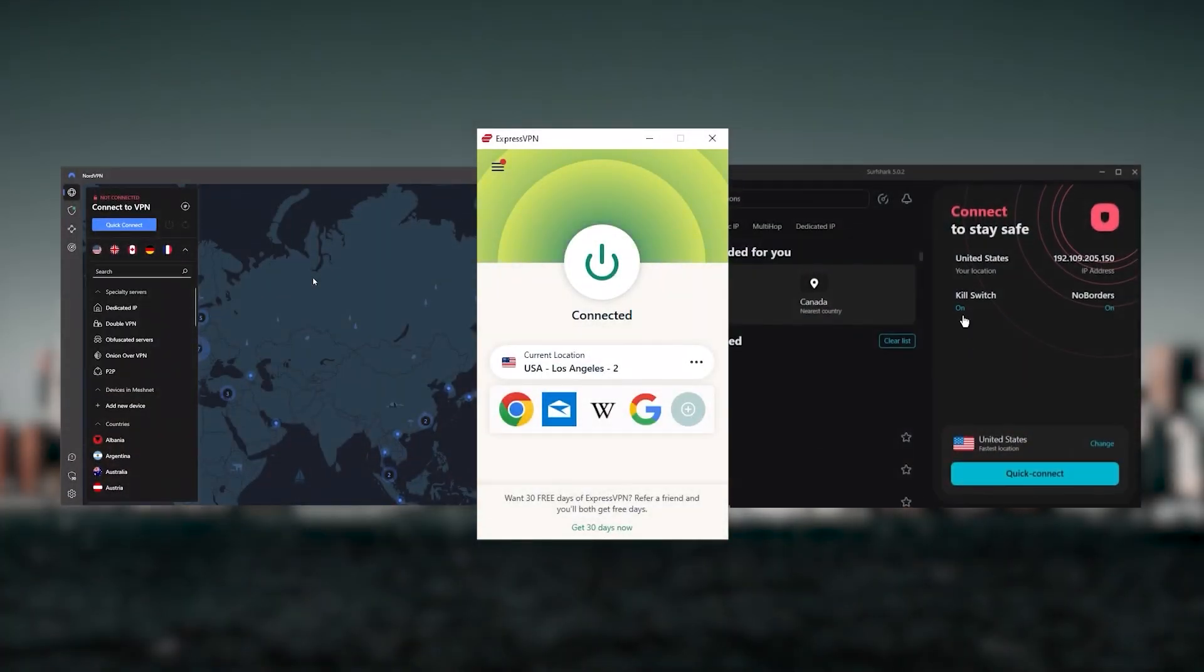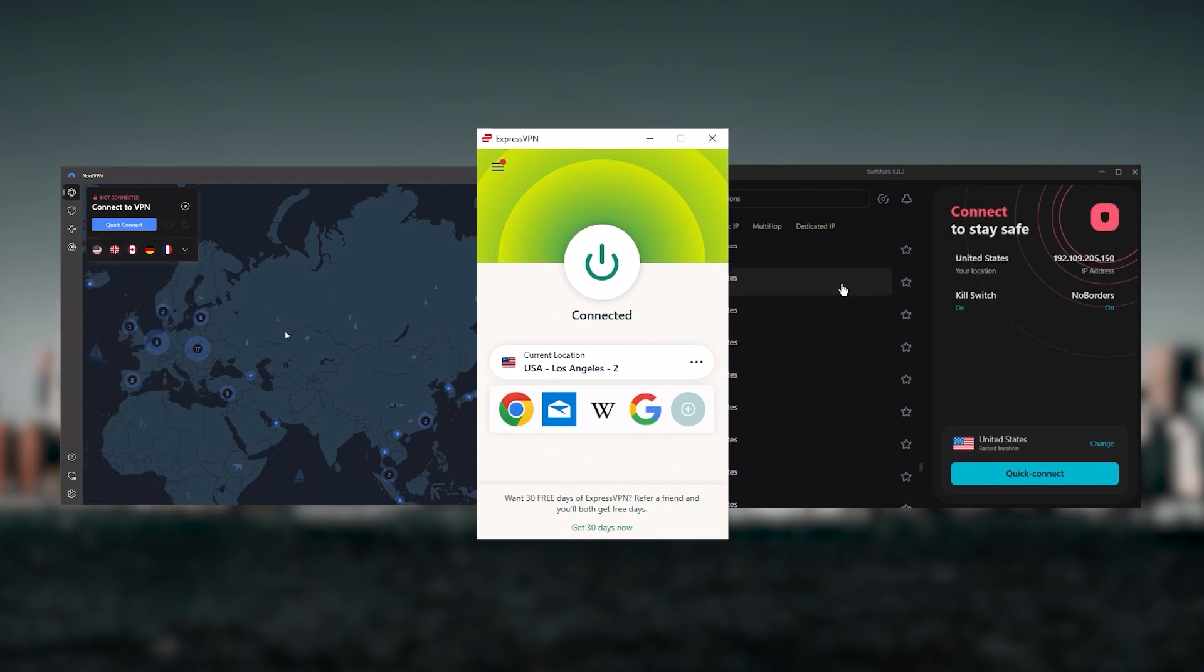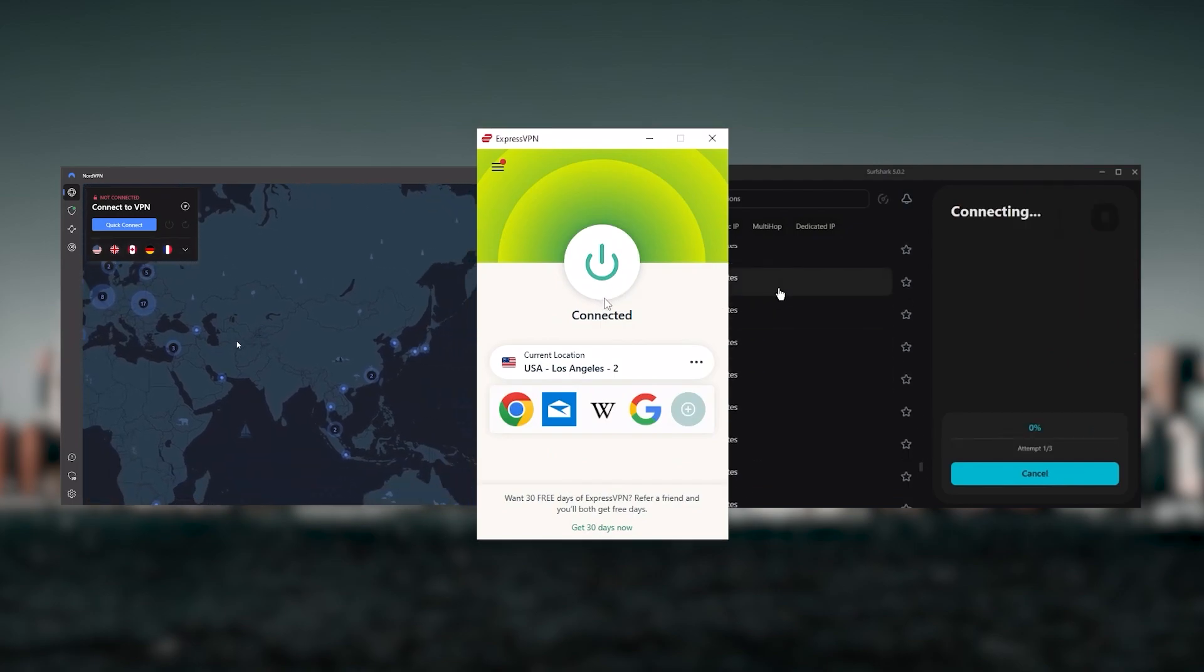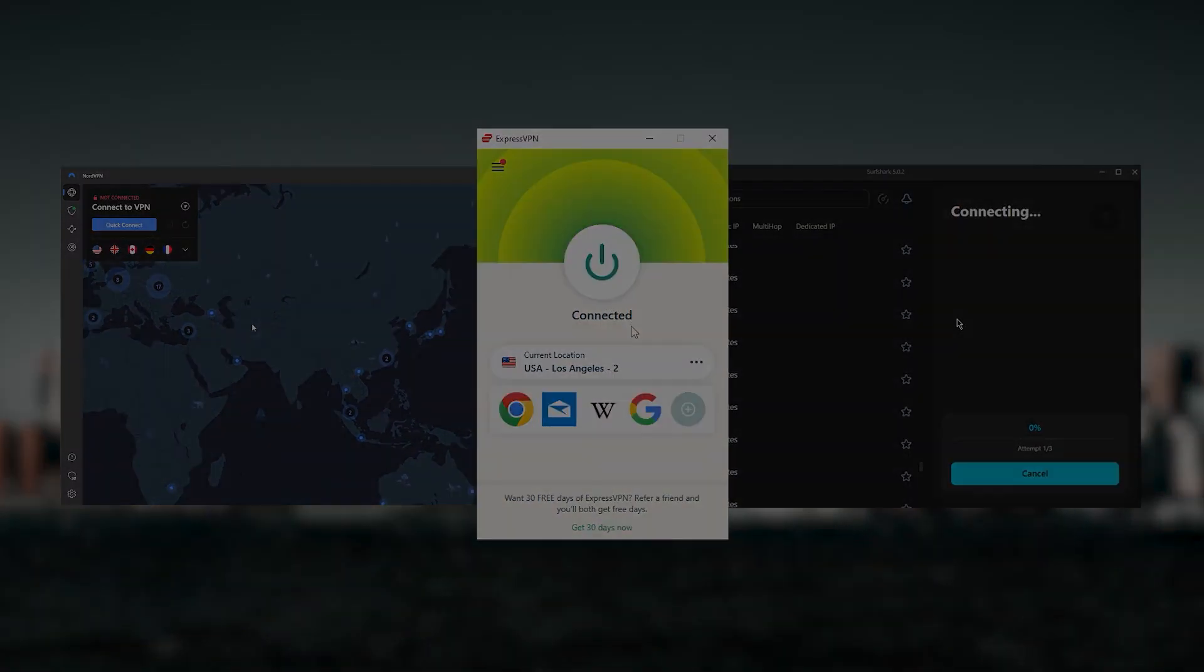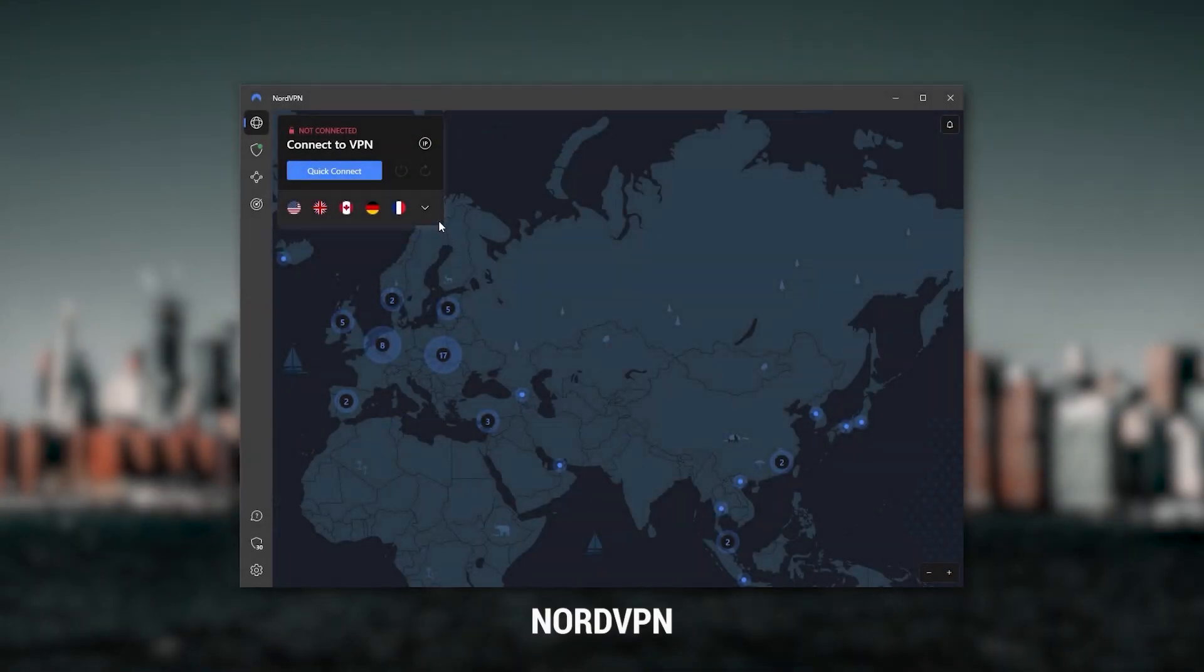Ultimately, whenever people ask us what the best, most reliable VPN is and don't mind spending a few extra dollars to ensure the highest levels of reliability, ExpressVPN is my go-to choice for those looking for a premium VPN.